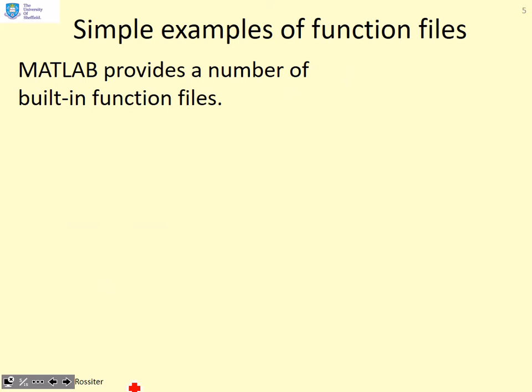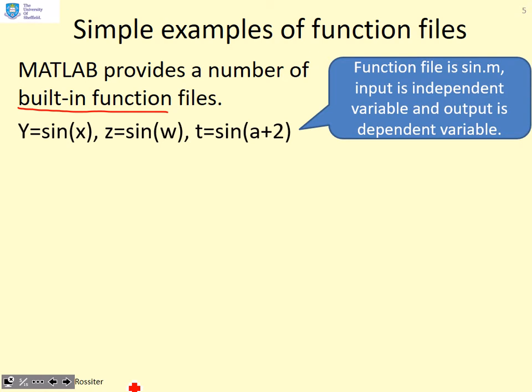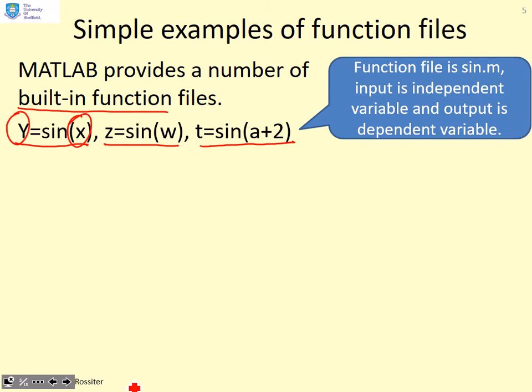Let's give some simple examples of function files. We'll use some MATLAB built-in files to do this. Sine is a simple example. I can write y equals sin(x), or z equals sin(w), or t equals sin(a+2). I'm changing the names of the output and the input, but the operation is always the same. It's compute the sine.